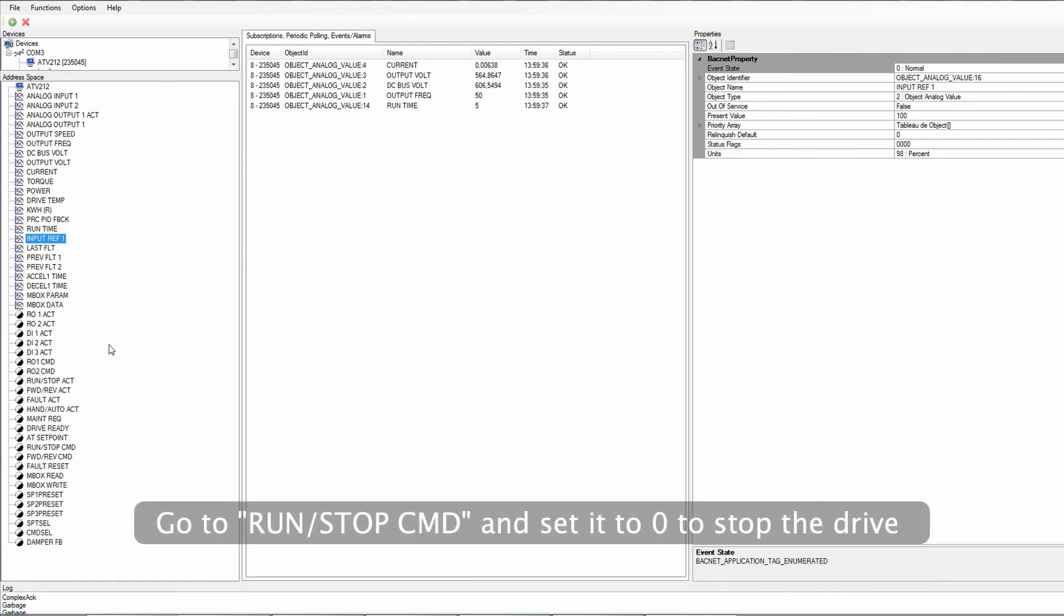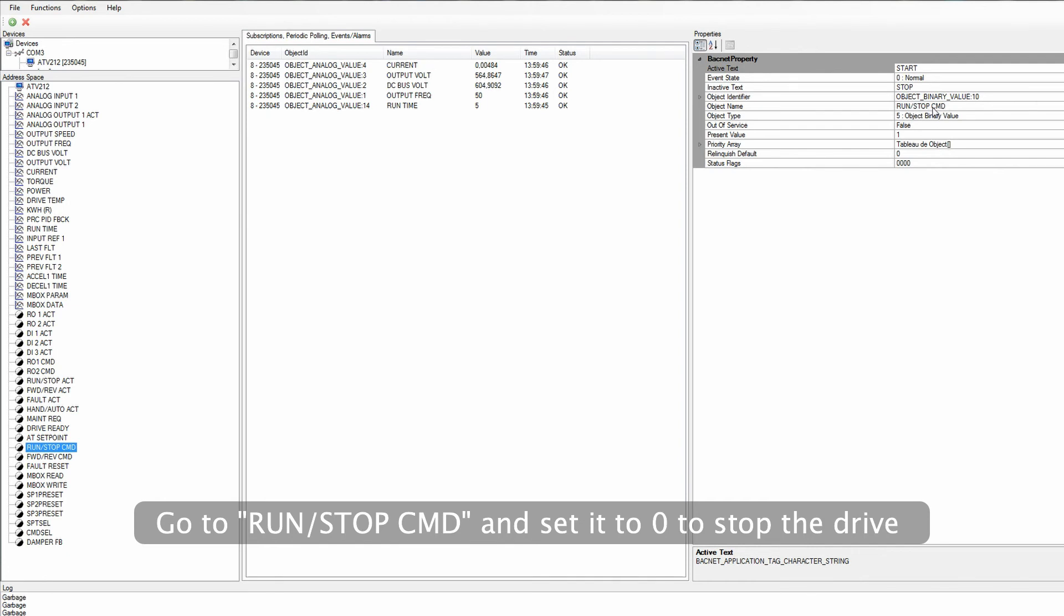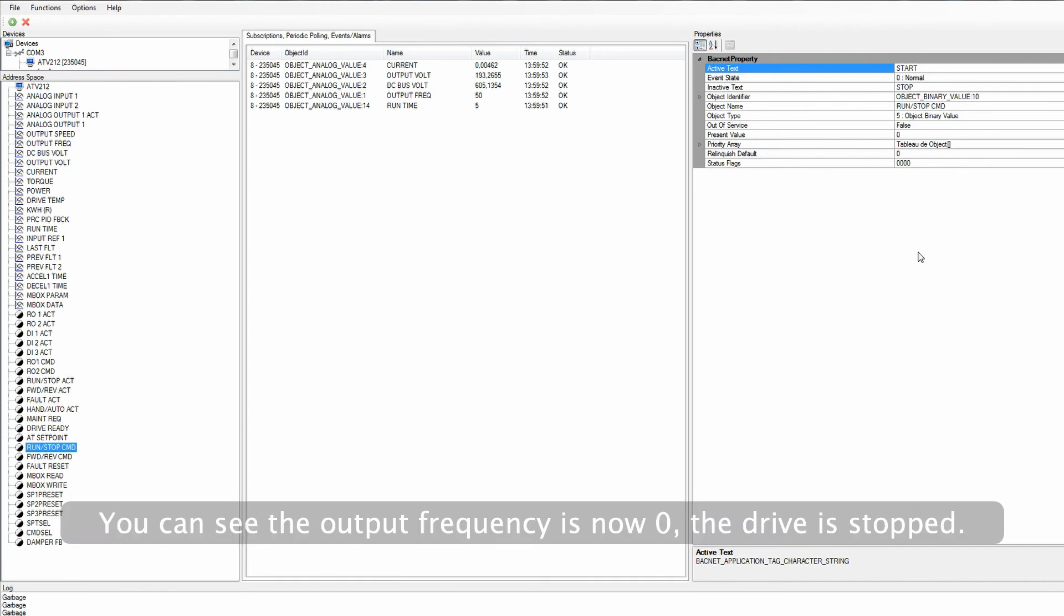Go to Run Stop Command and set it to 0 to stop the drive. You can see the output frequency is now 0. The drive is stopped.